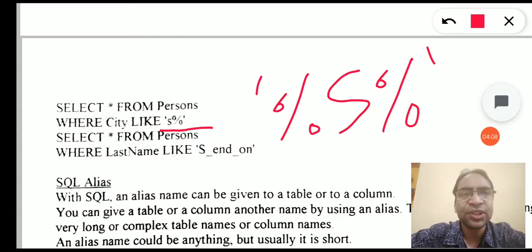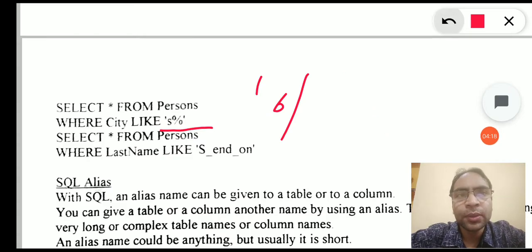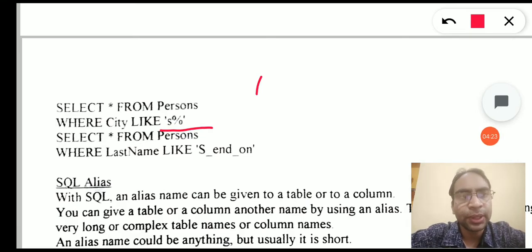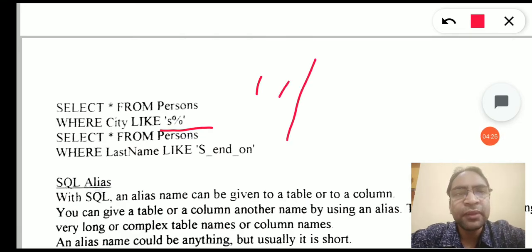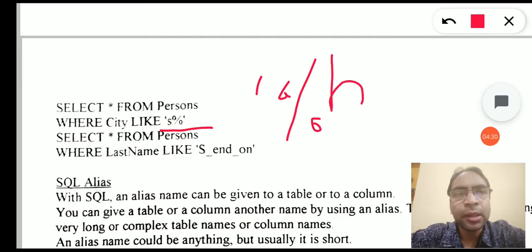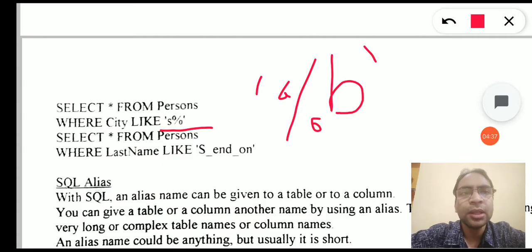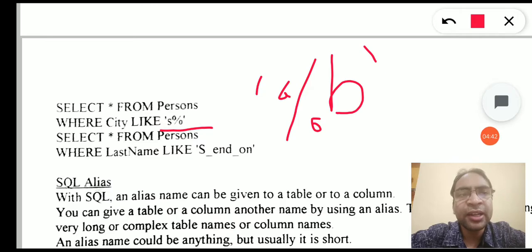Let's look at another example where the city names end with 'b'. If it ends with 'b', we know the end character but not the preceding characters. So we write LIKE '%b' — a percentage at the beginning because we do not know the preceding characters, then 'b'. We do not write a percentage at the end because 'b' is the last character of the string. This will fetch all cities which end with 'b', for example Punjab.